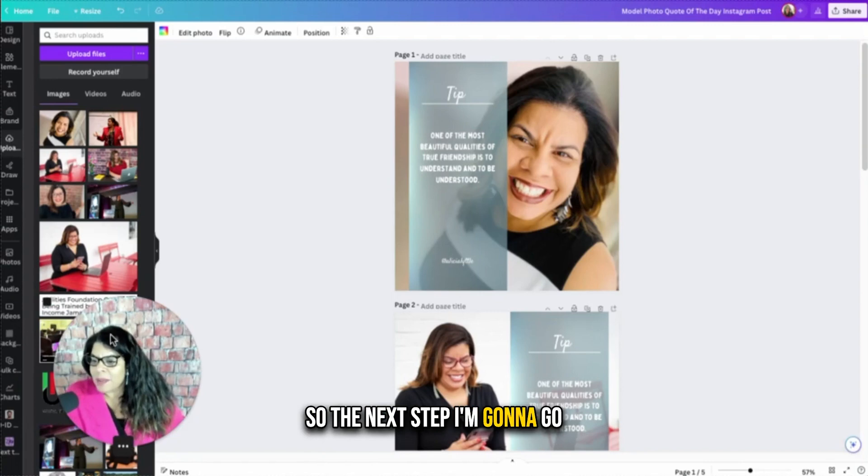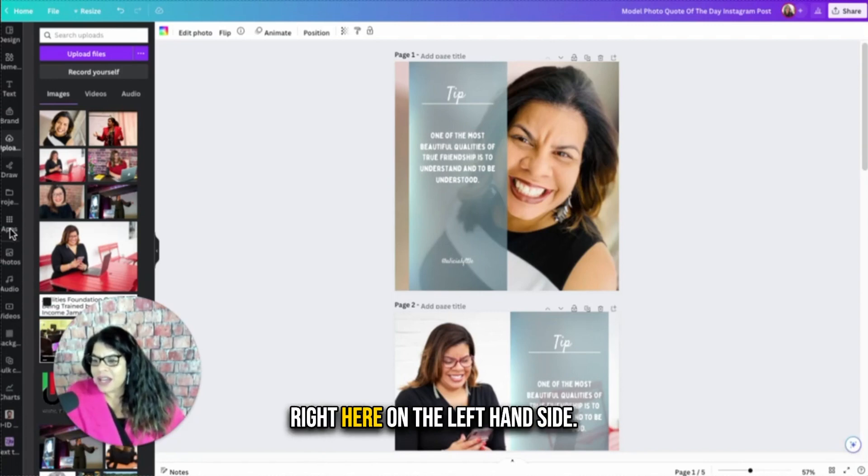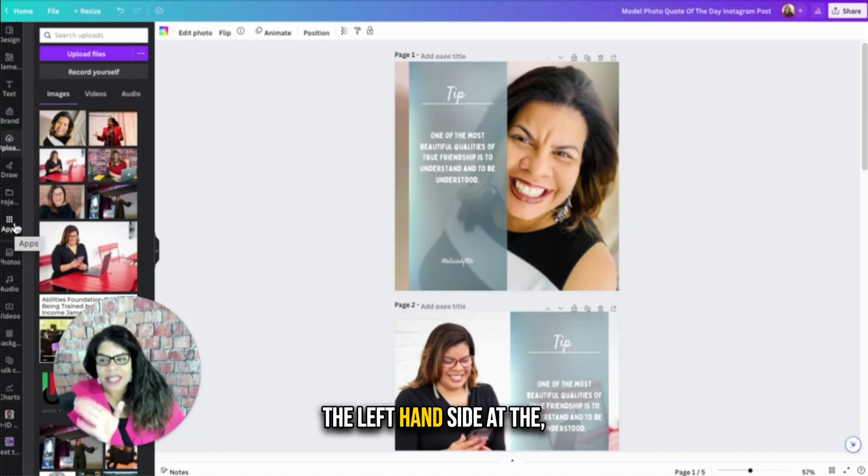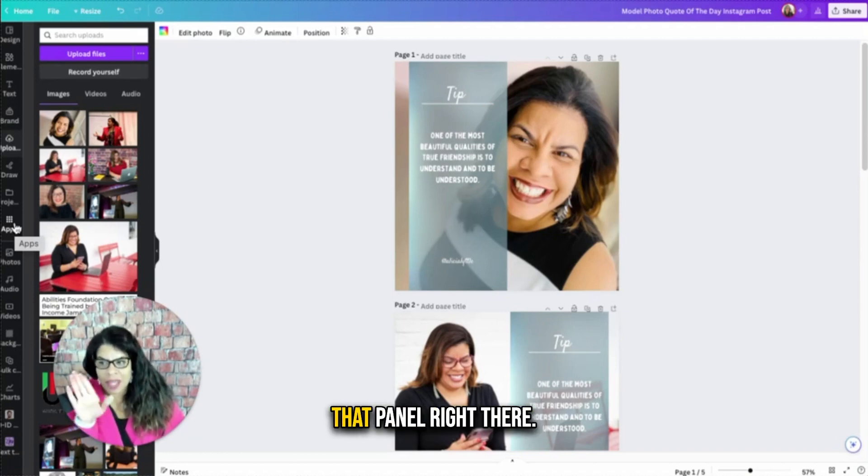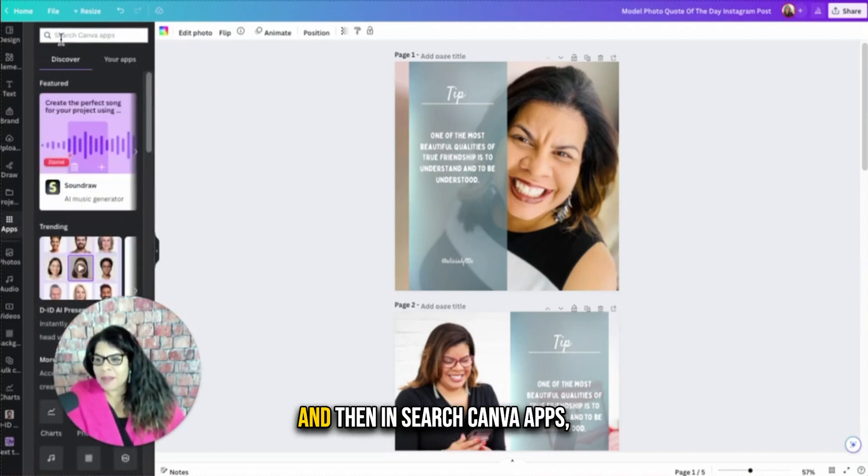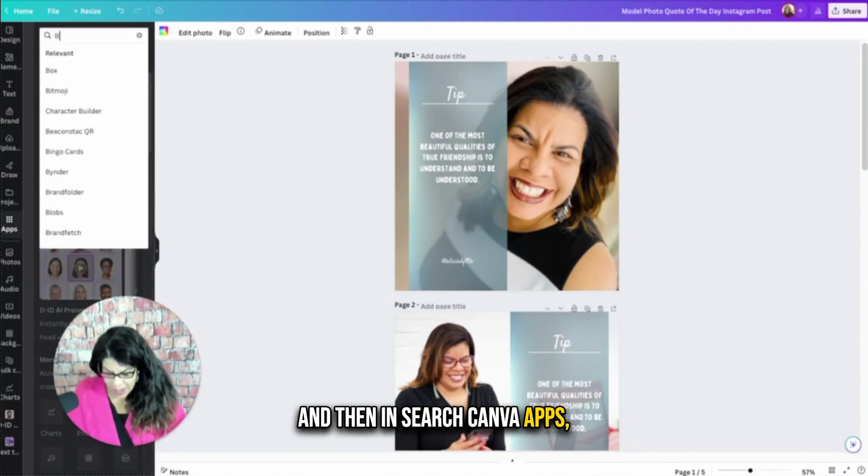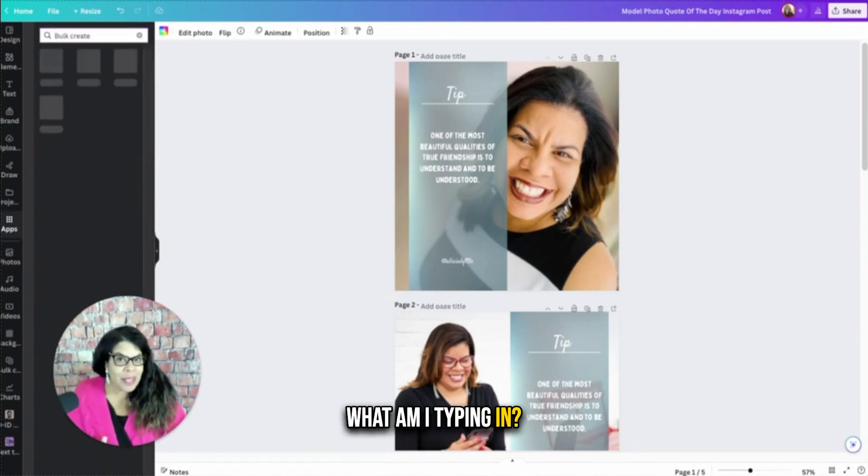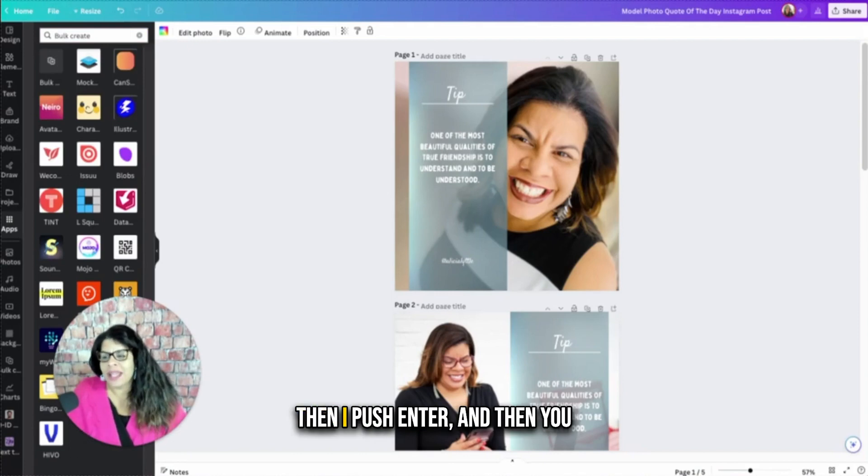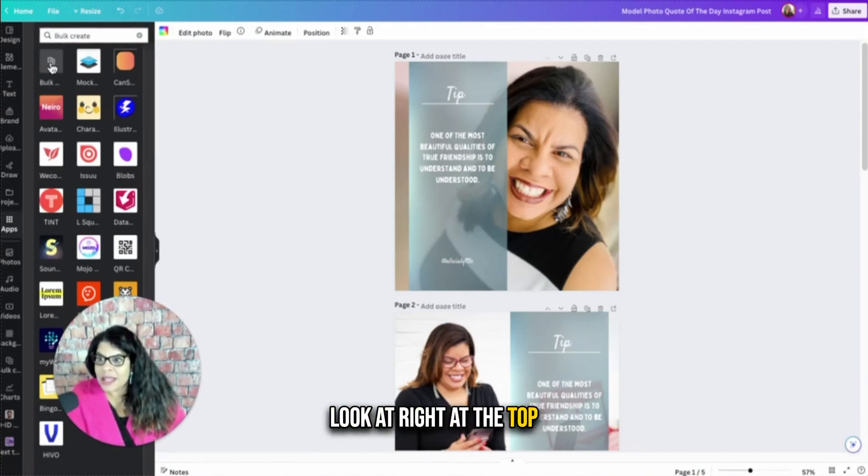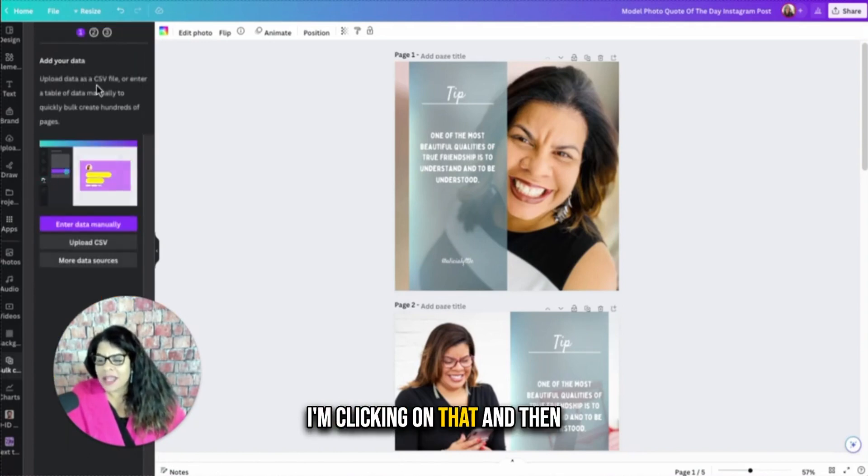So the next step I'm going to go now is I'm going to go to apps right here on the left-hand side. So I'm going to apps on the left-hand side of that panel right there. I'm clicking on apps. And then in search Canva apps, I'm going to type in bulk create. What am I typing in? Bulk create. Then I push enter. And then you see this app right at the top, look at right at the top left. It says bulk create. I'm clicking on that.